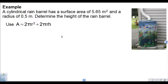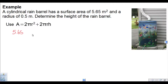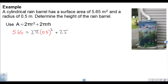Let's try another example — this one's a little harder because the formula is more complicated with an addition term. A cylindrical rain barrel has a surface area of 5.65 meters squared and a radius of 0.5 meters. Determine the height of the rain barrel. We replace A with 5.65, and that's equal to 2 times pi times the radius 0.5 squared, plus 2 pi times the radius 0.5, times h, the height I'm trying to find.